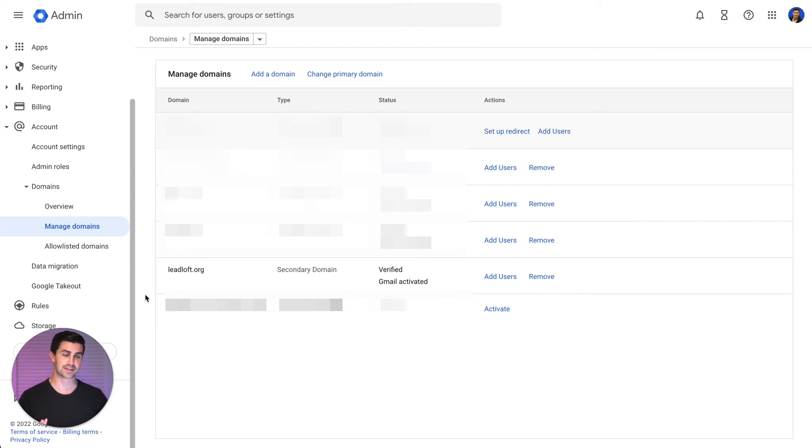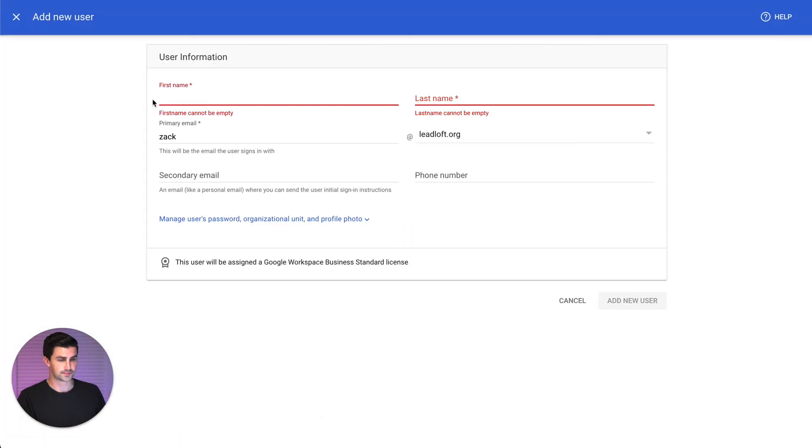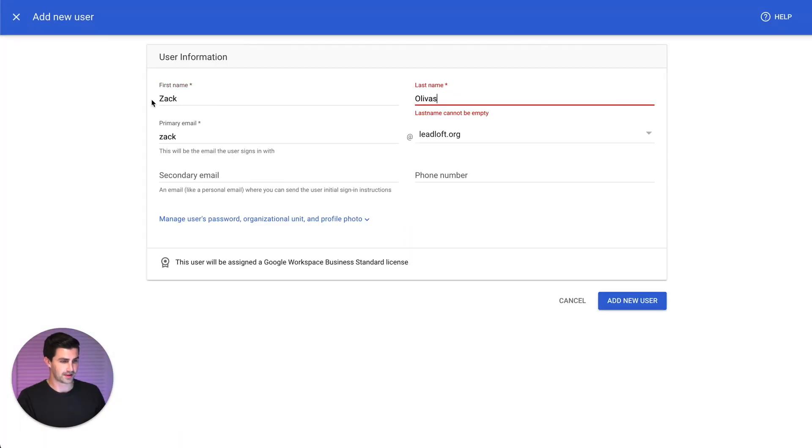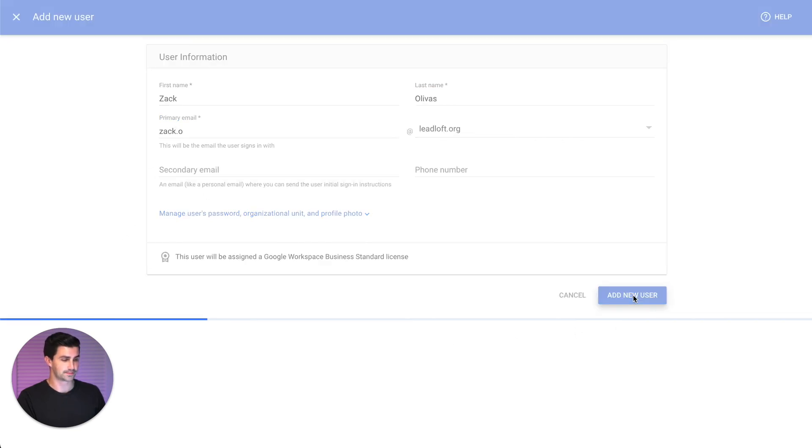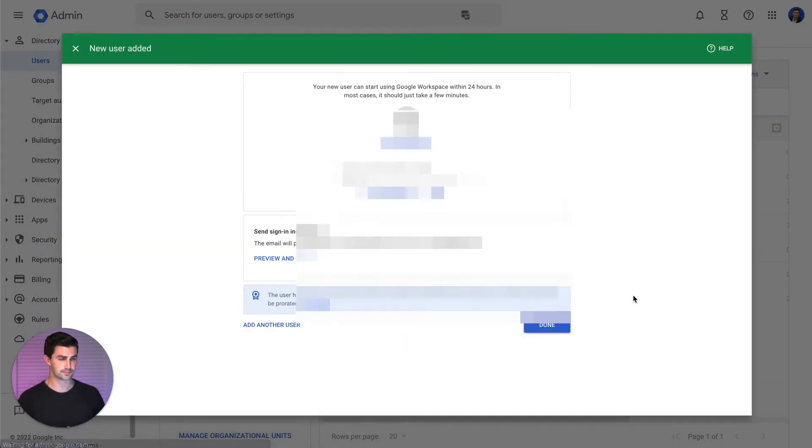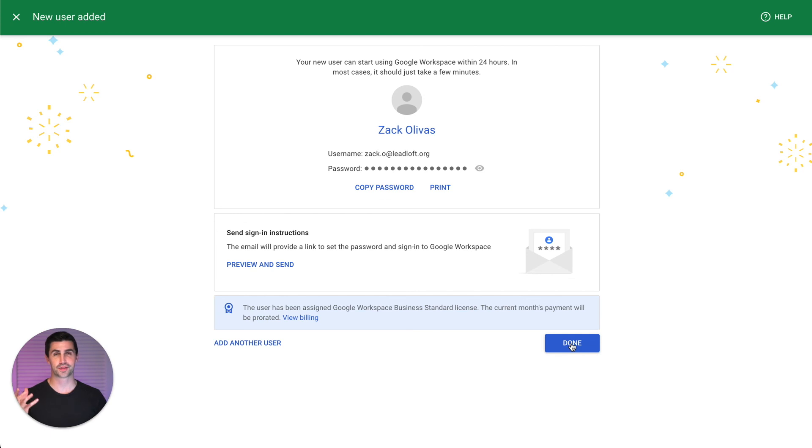Next, all we need to do is add users. So I can scroll over here and click Add Users. And now we just need to add our names and create the email. We'll say zap at Leadloft.org. Of course, you can change this if you'd like. And then just click Add New User. And there you go. You've now just created your first Google Workspace email with a custom domain.